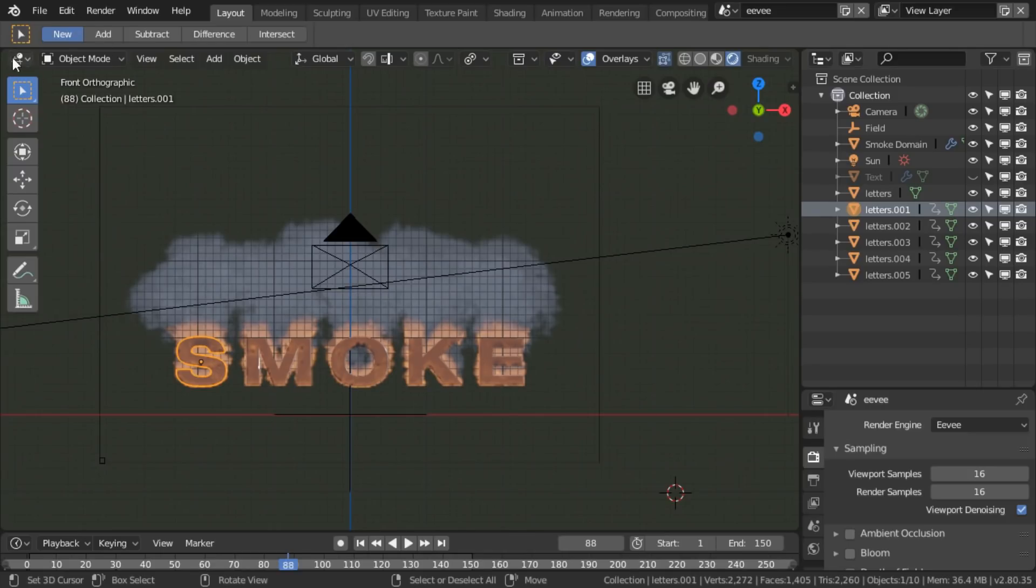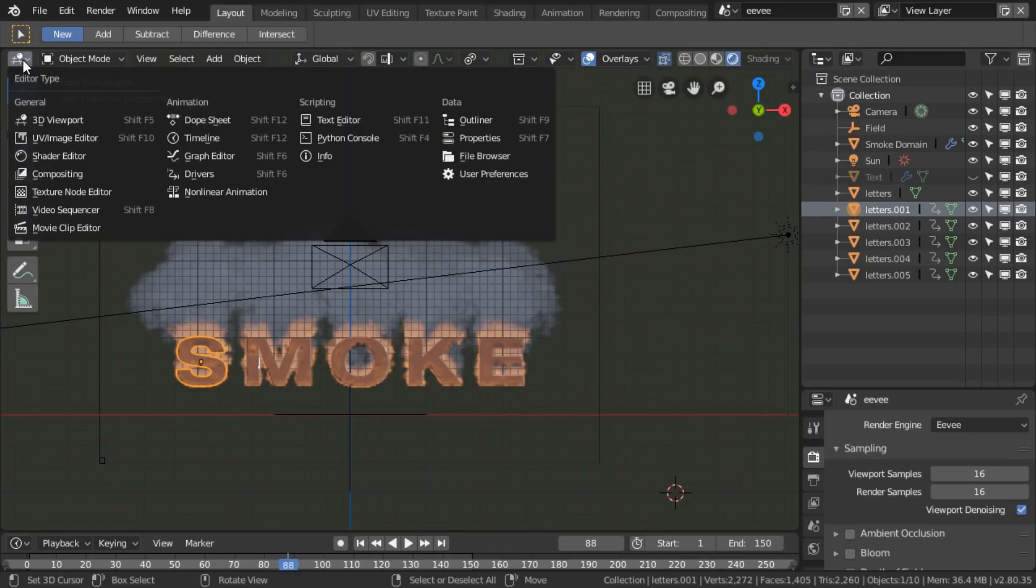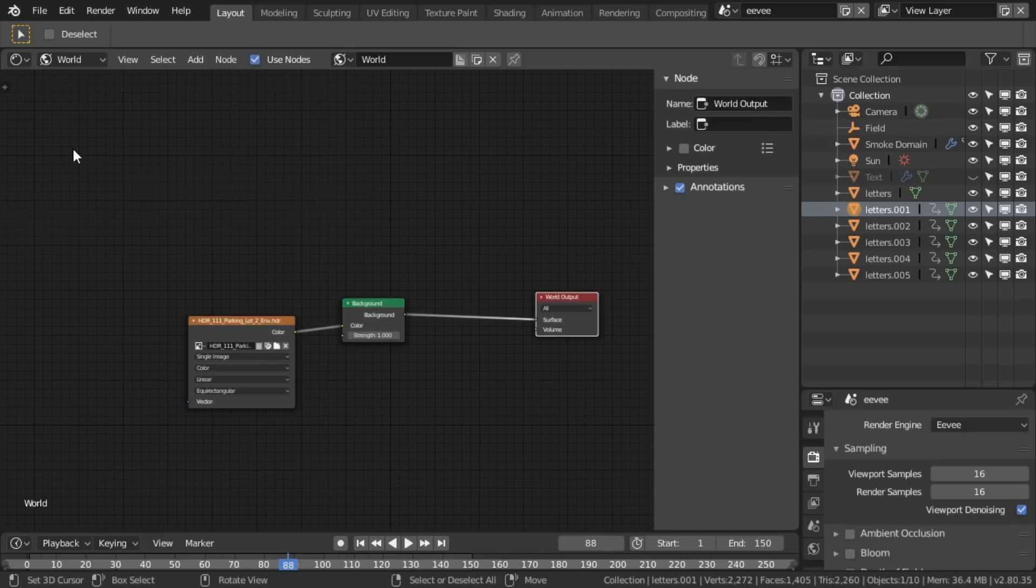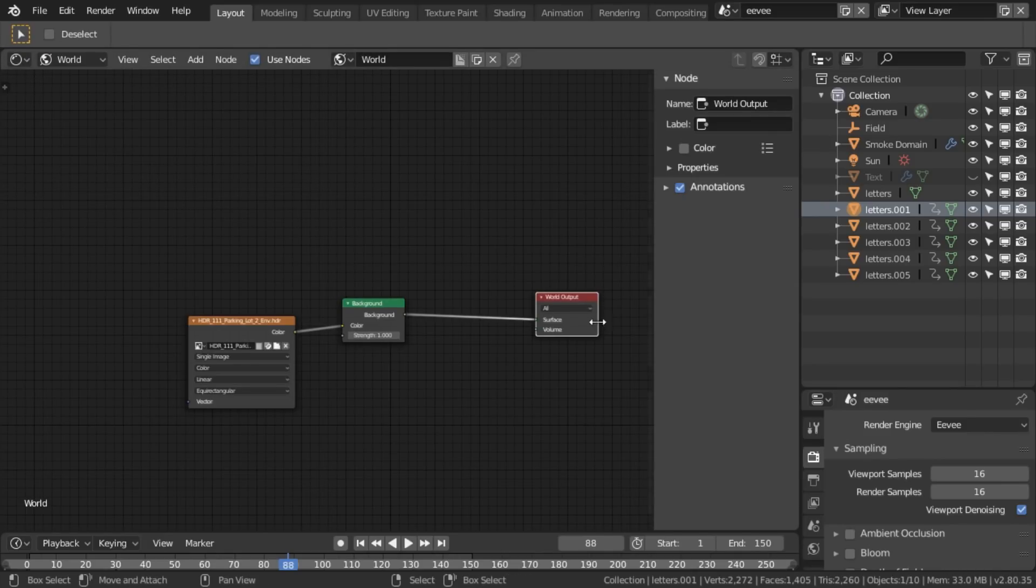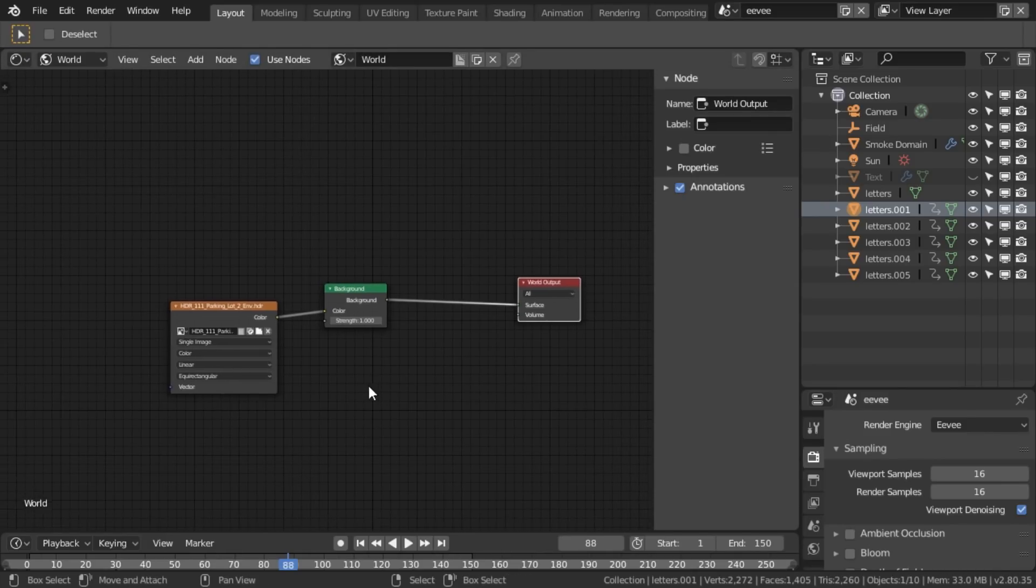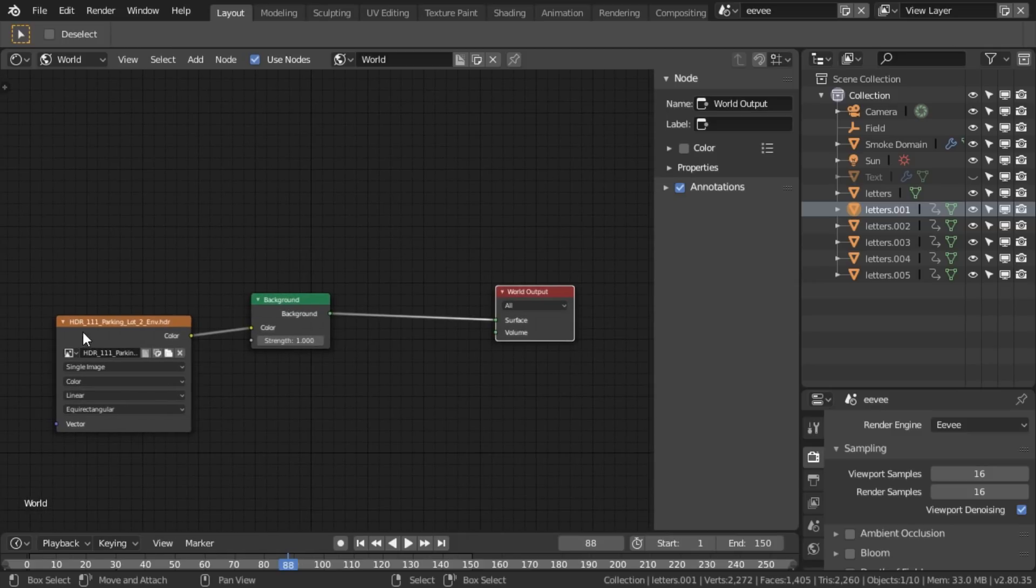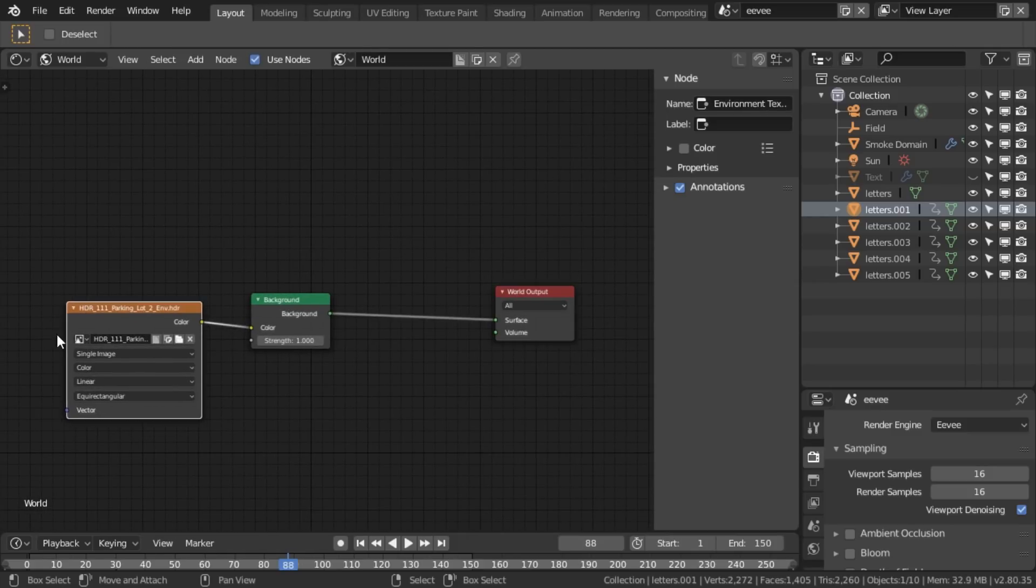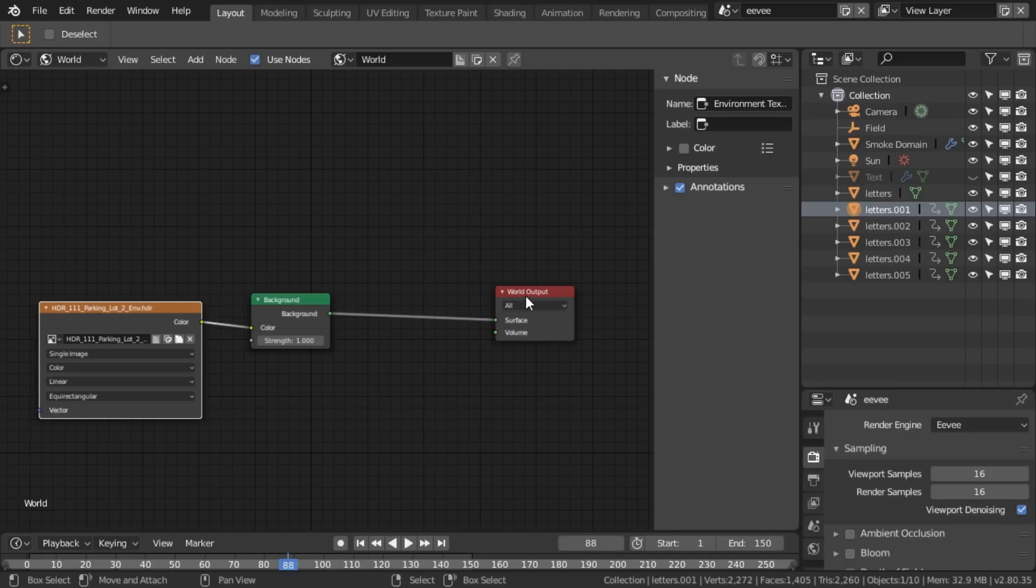The second thing is I'm going to just look briefly at the world setting. So that's the shader editor and then to world. At the moment I'm lighting everything using this HDR image going into a background layer, going into the surface of the world output.